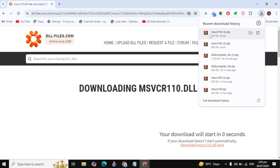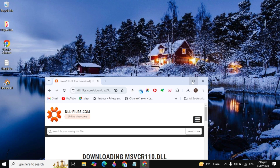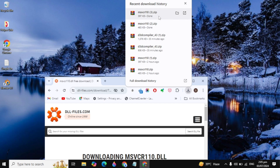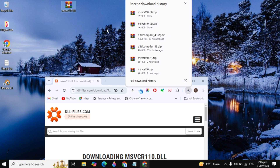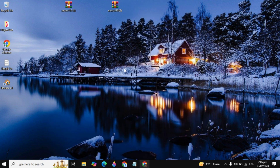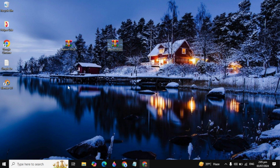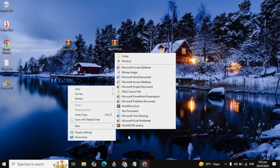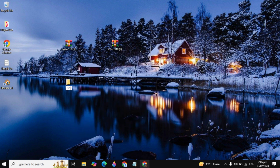Once the files are downloaded, minimize the browser and drag and drop the files onto your desktop. Click on the download icon and drag and drop the files. Since both files have the same name, you need to identify which is the 32-bit file and which is the 64-bit file. Right-click, go to New, click on Folder, and name it '32 bit'.